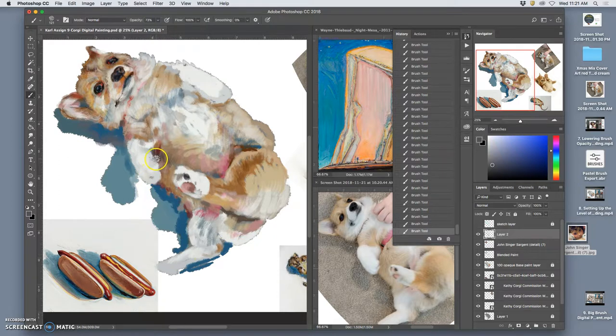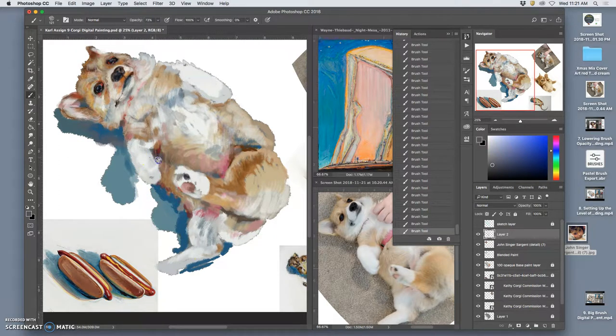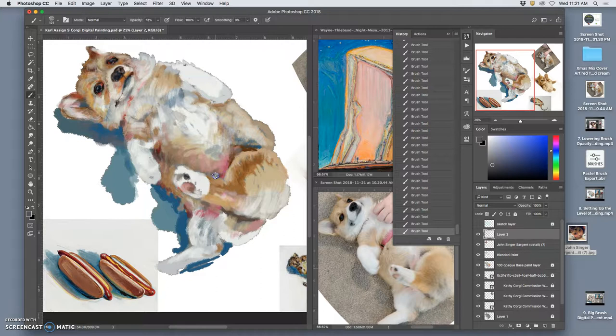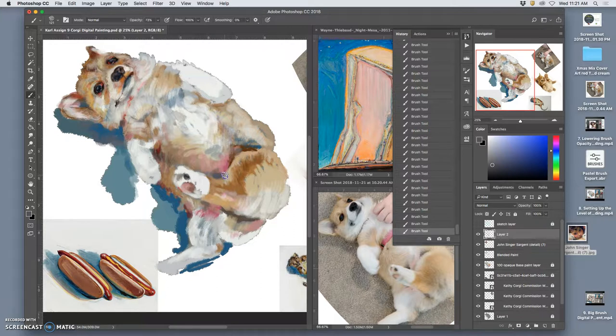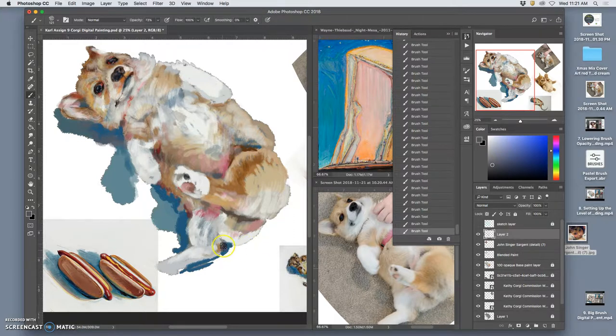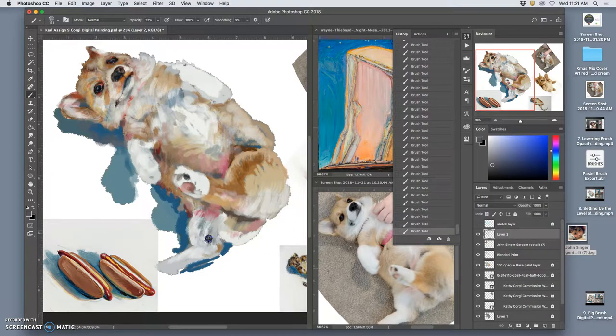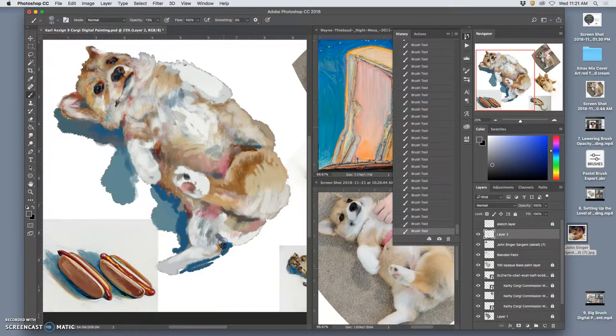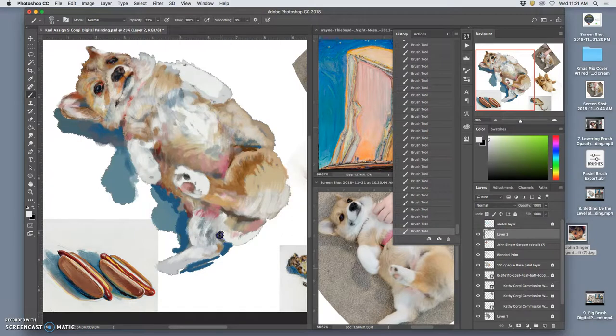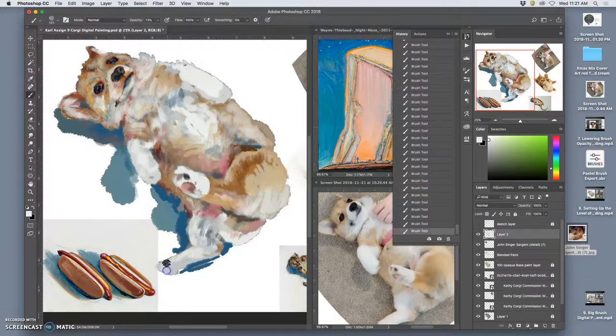Digital painting basically makes it so you can do anything you can think of, because you can always just create the colors, the pixels, the shapes yourself.